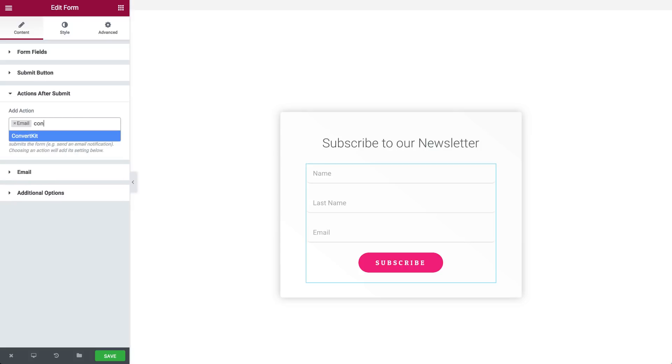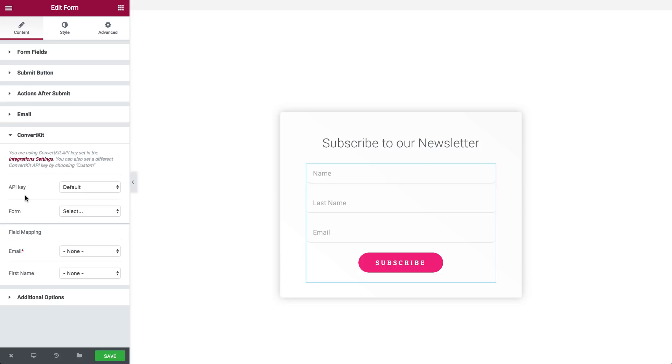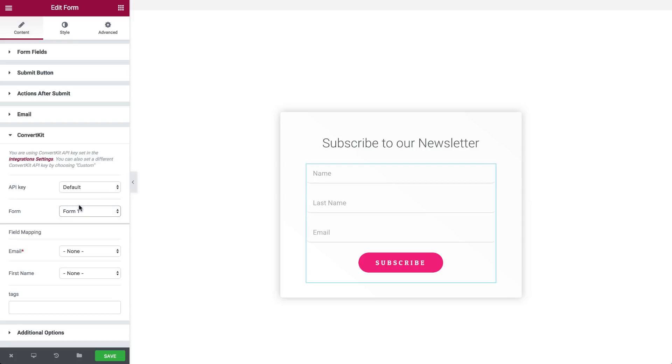Choose ConvertKit. Open the ConvertKit toggle that was just added, and under API token, make sure Default is selected. Under Form, select your form.